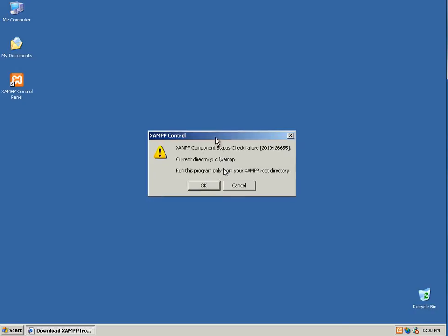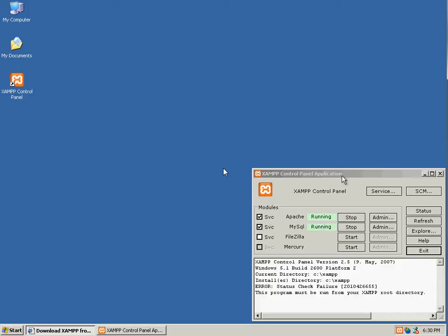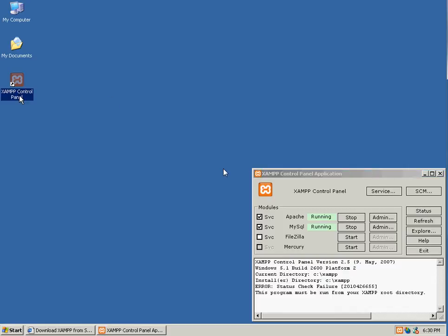This prompt here, if you get, don't worry about this a whole lot. This just means the web service had an issue initially starting. As you can see, both Apache and MySQL are running. This is through this XAMPP control panel icon that it just inserted.